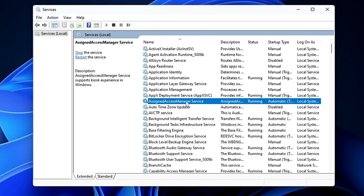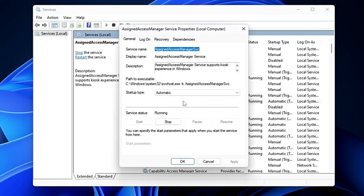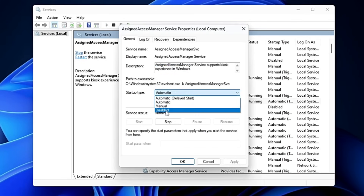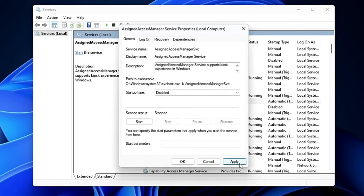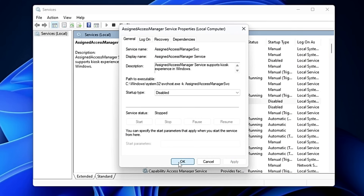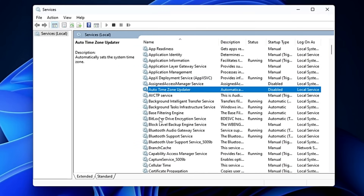The very first service to disable is the Assigned Access Manager Service, found at the top. This service is used to set up kiosk mode, which allows you to place restrictions on your computer — it's not needed if you don't use a public-facing computer. Double-click on it, set the startup type to Disabled, click Stop, Apply, and OK.